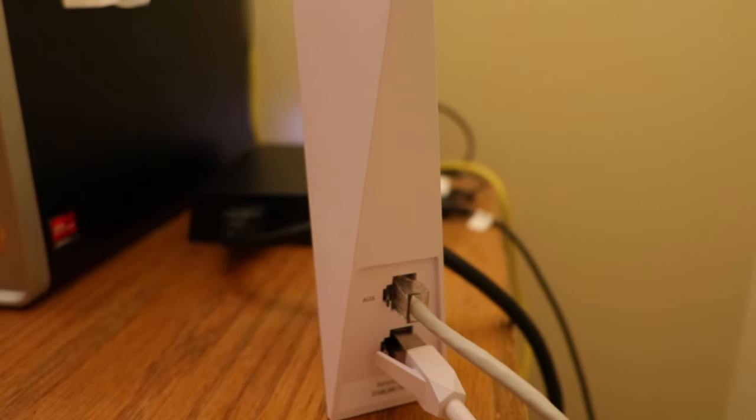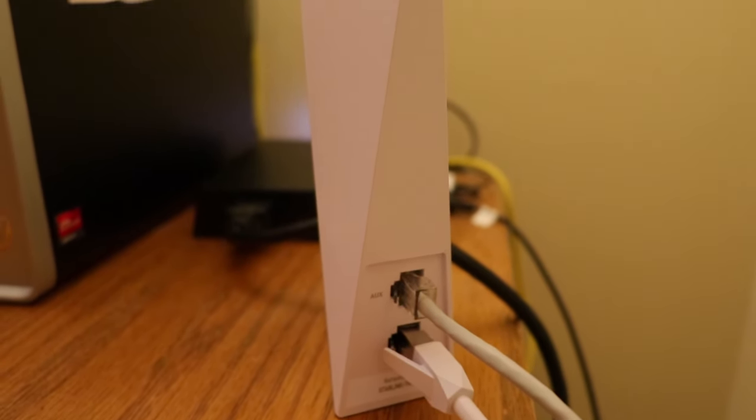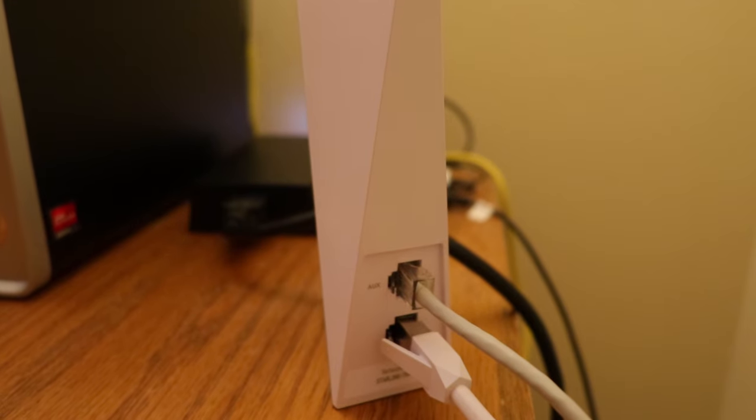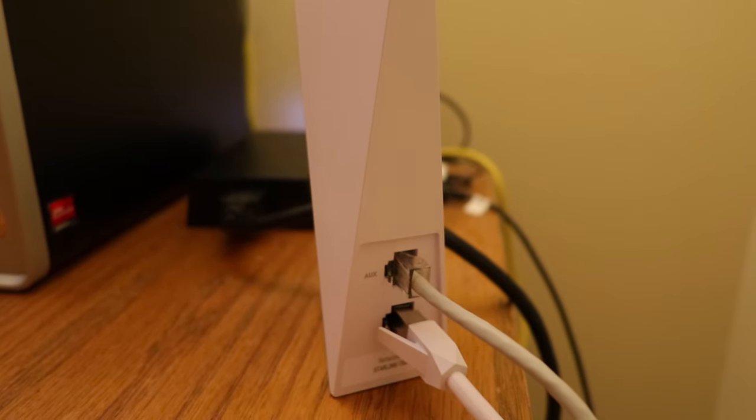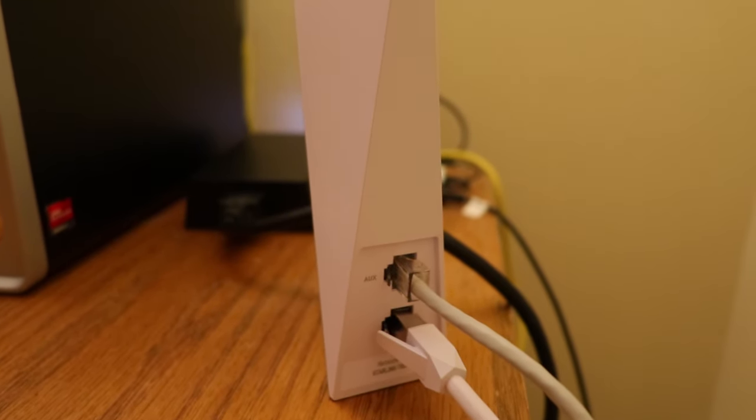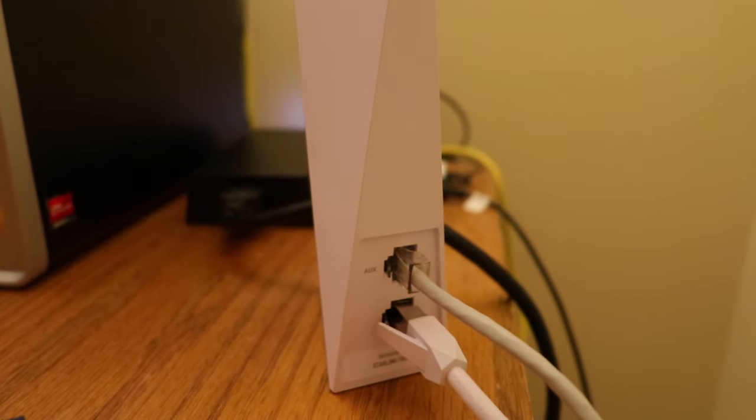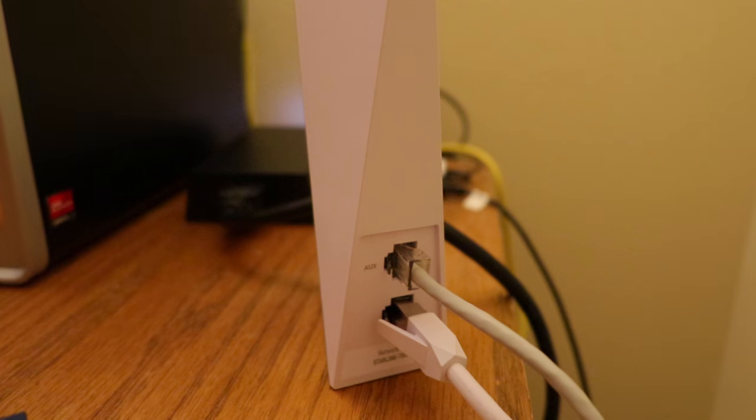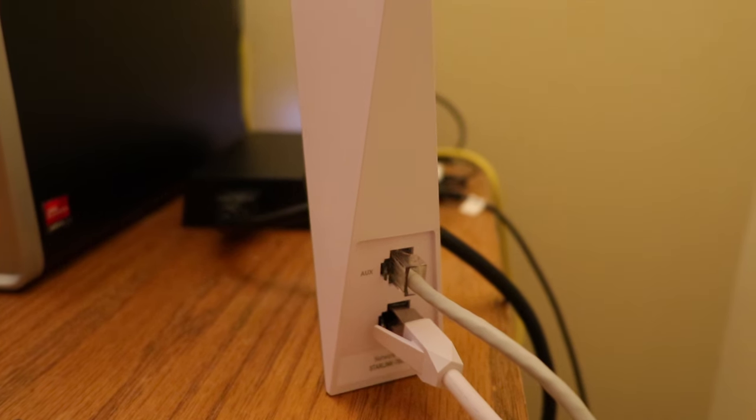The Starlink system has been up and running now for about a week, and they're really doing well. We've been very happy with the results, both Wi-Fi and hardwired.